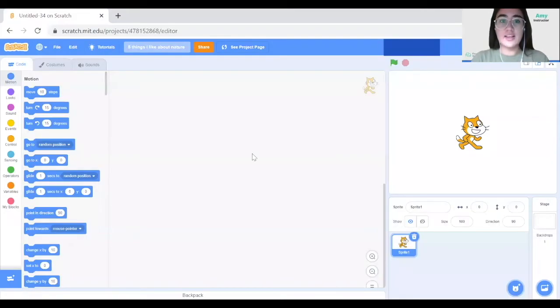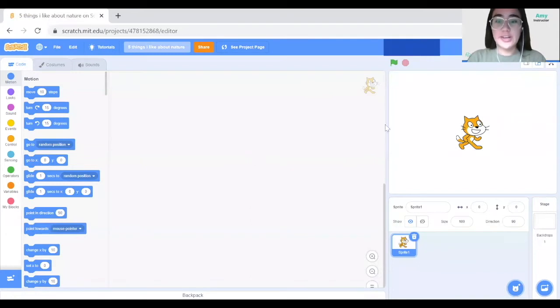Once our new project is created, we're going to delete the Scratch Cat sprite by clicking on the trash bin icon.